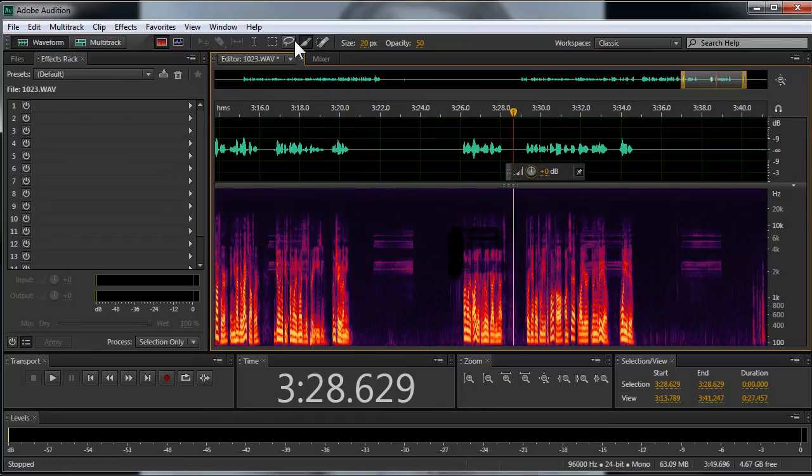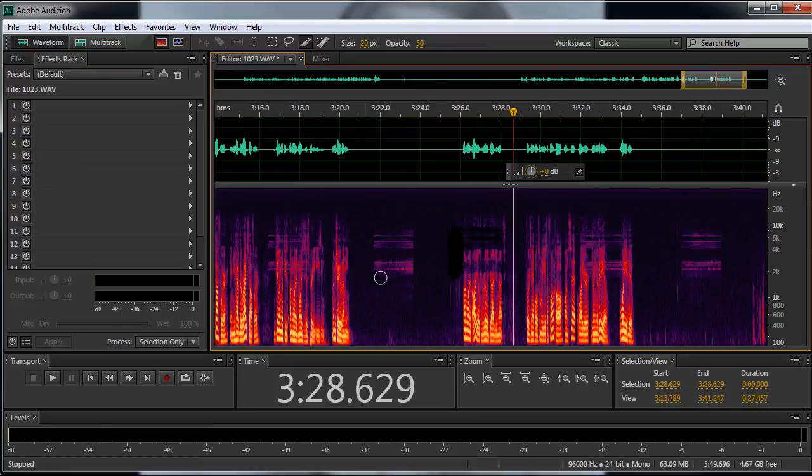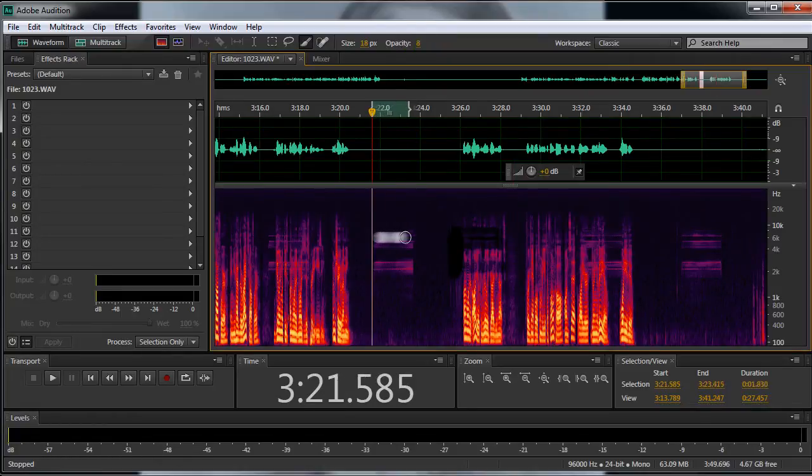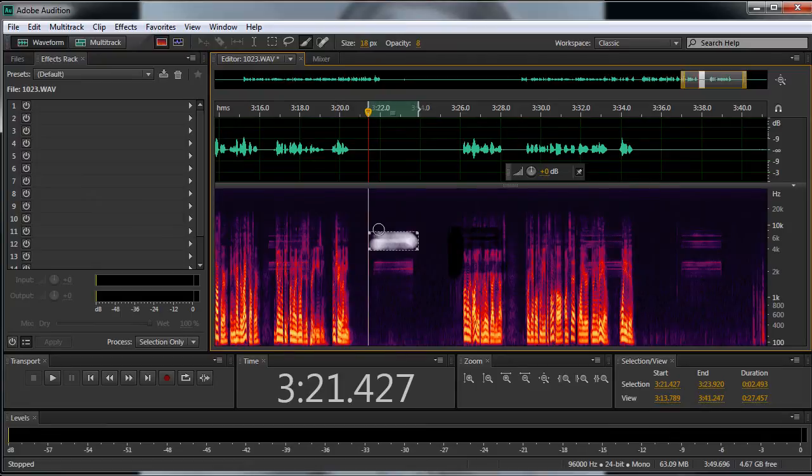Also, when you're using this brush tool, you can control the size right here. Or you can use the bracket keys to make your brush bigger or smaller. And the opacity, if you drag this down, it kind of makes a selection that is like a feathered selection in Photoshop.